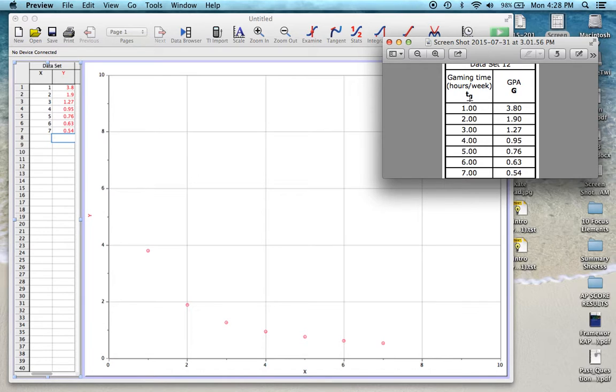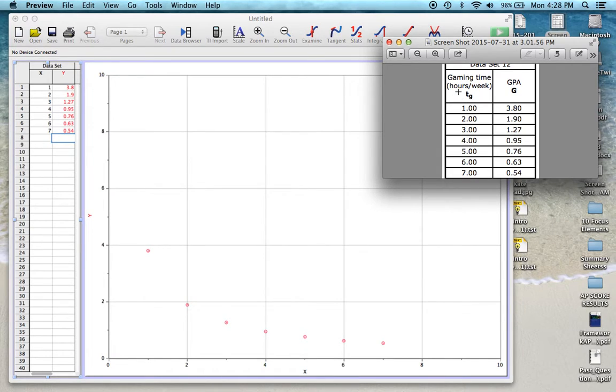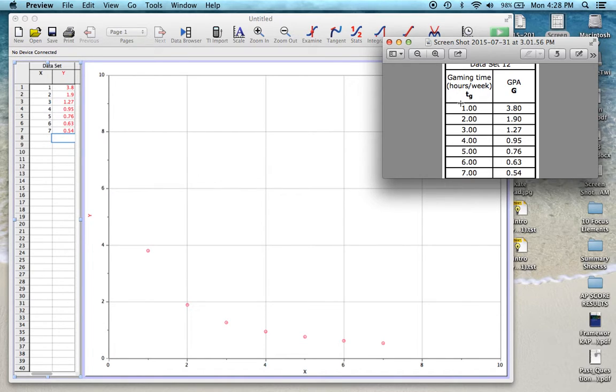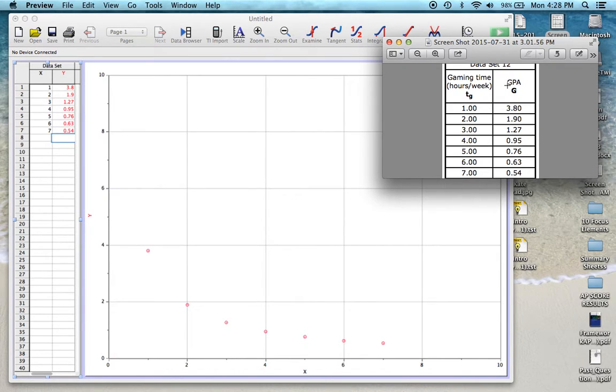Kind of thinking about the experiment or what might have been measured here, the gaming time is probably what was controlled by the experimenter and the GPA was measured as a result. So that would make our gaming time our independent variable and go on our x-axis and the GPA would be our dependent variable, what was measured as a result, and that would be going on our y-axis.